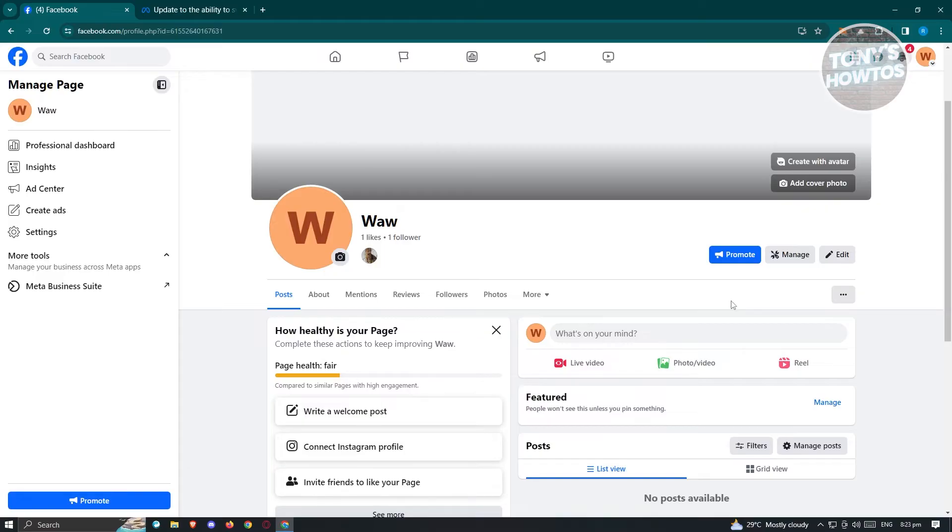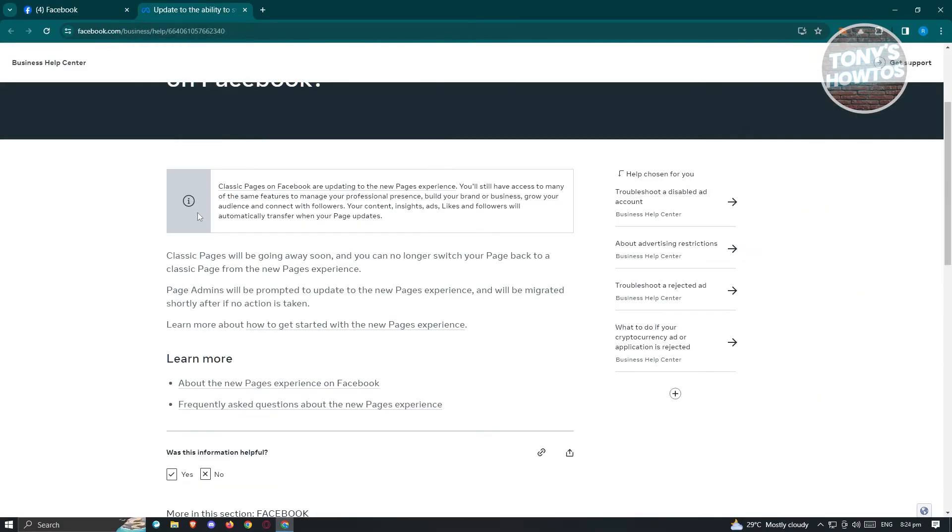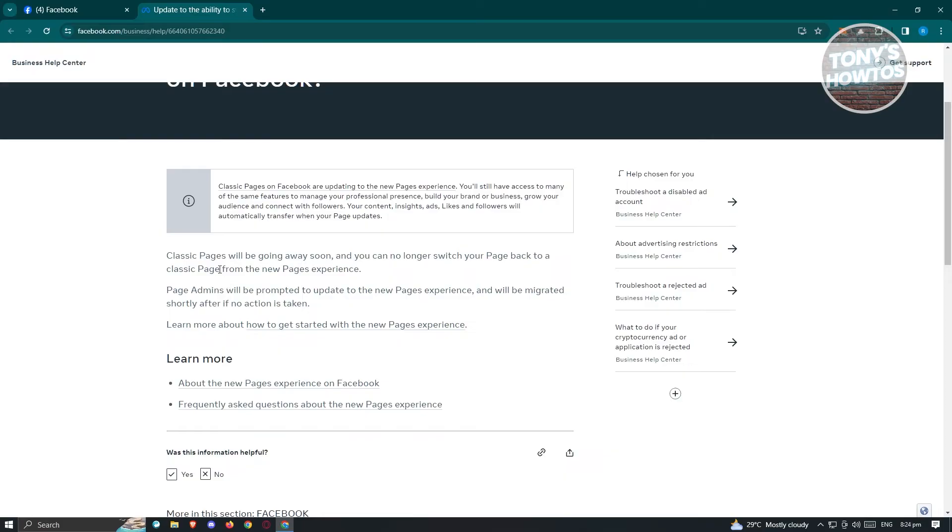Since templates are under classic pages, you won't be able to access classic pages, and updating your templates on Facebook will no longer be available.